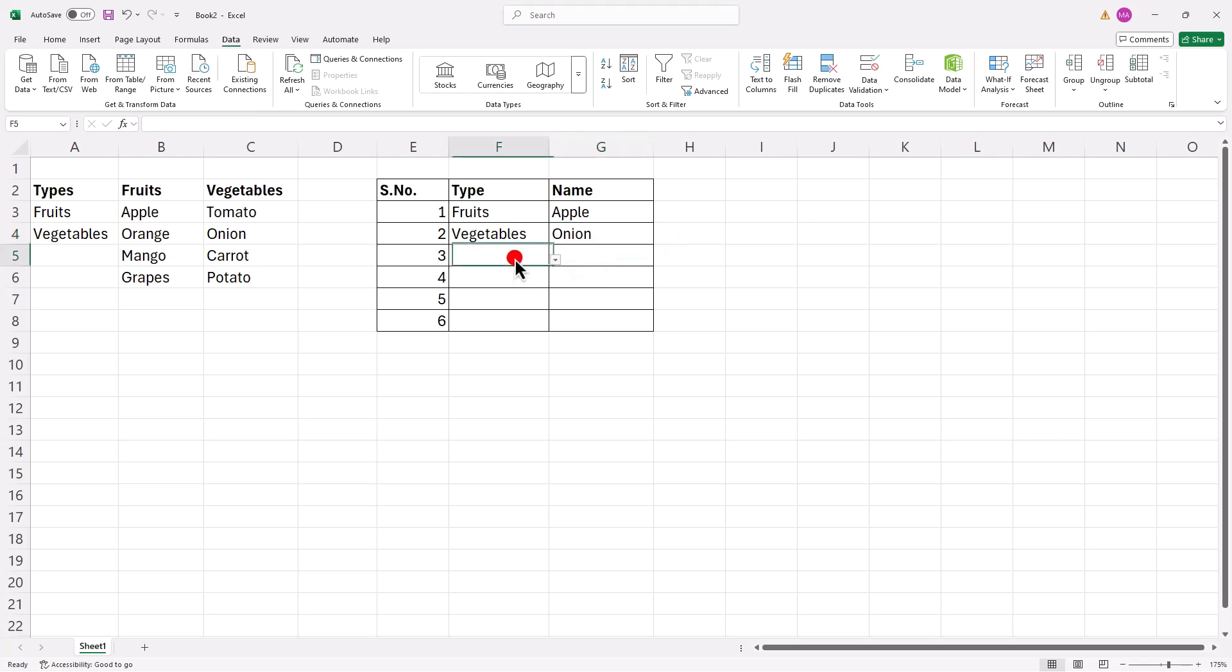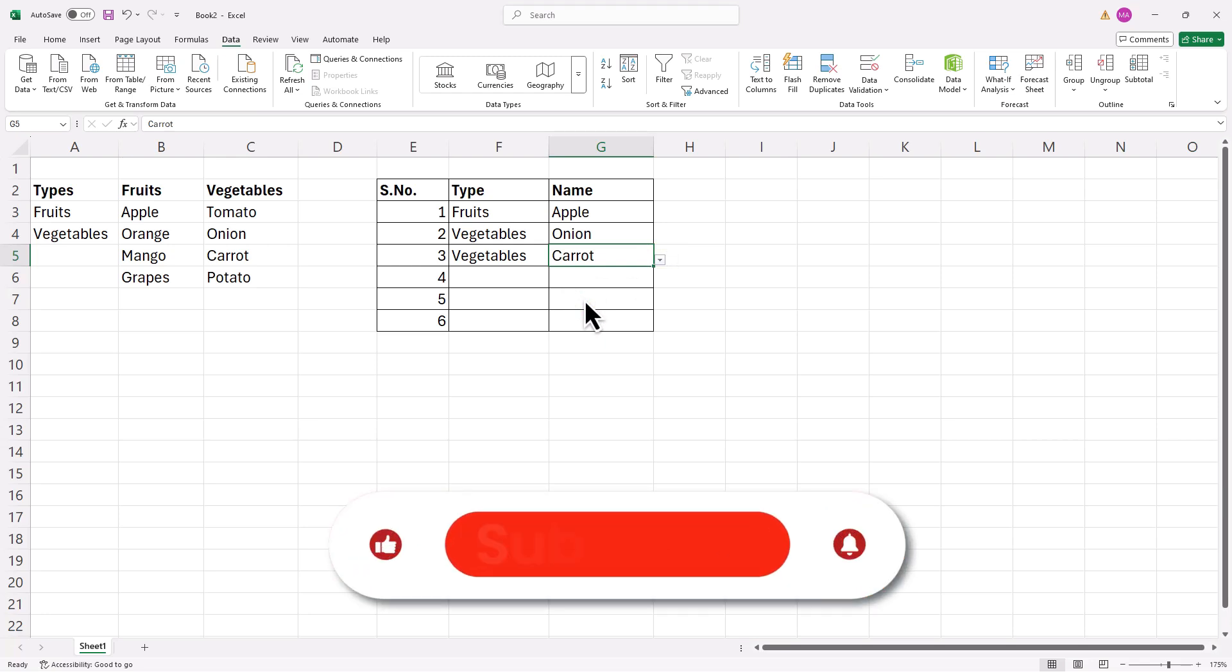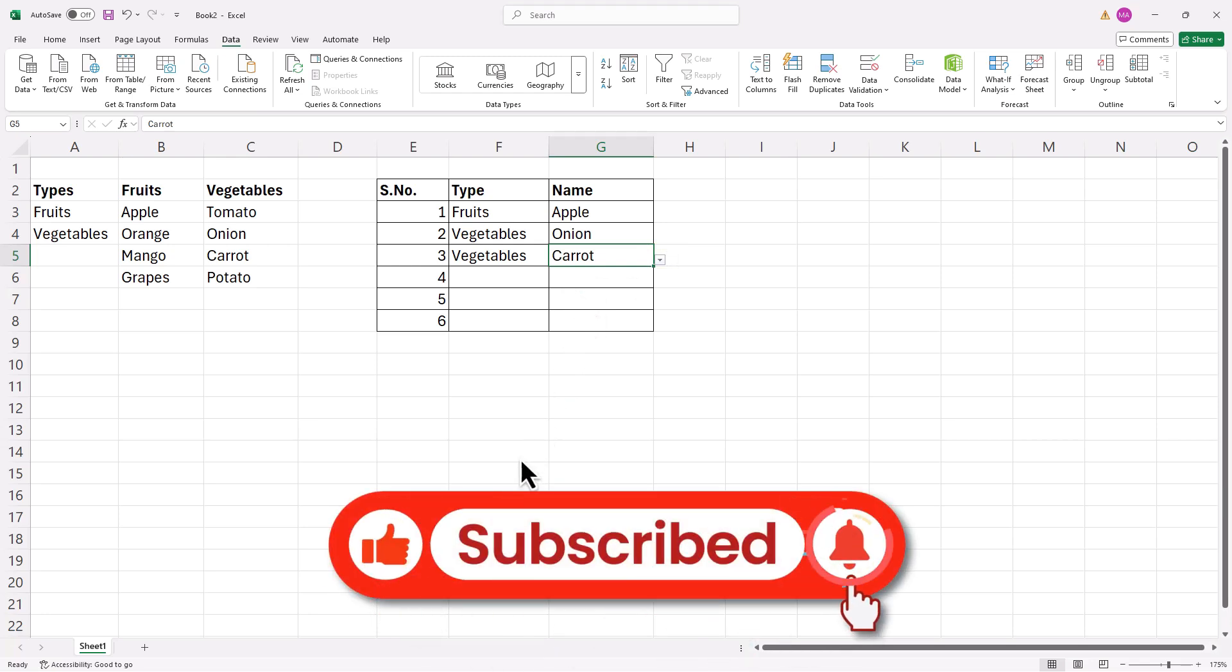And that's it. You've successfully created multiple dependent drop-down lists in Excel. If you found this video helpful, don't forget to like and subscribe for more tips and tricks. Thanks for watching and I'll see you in the next video.